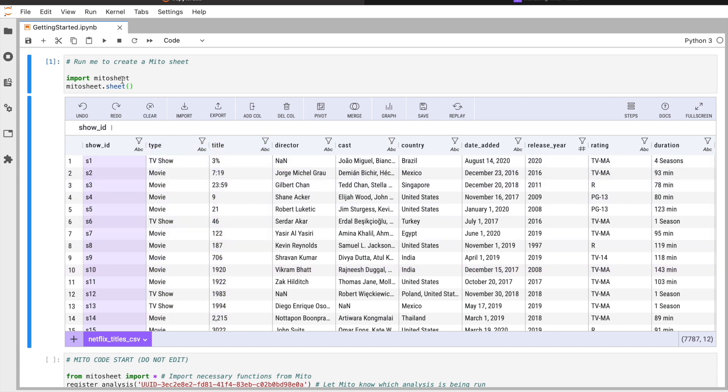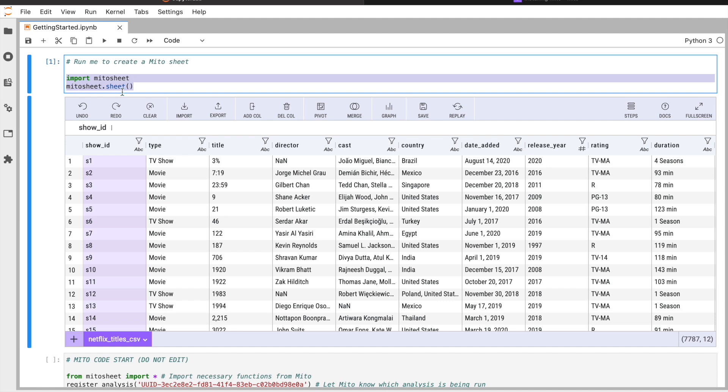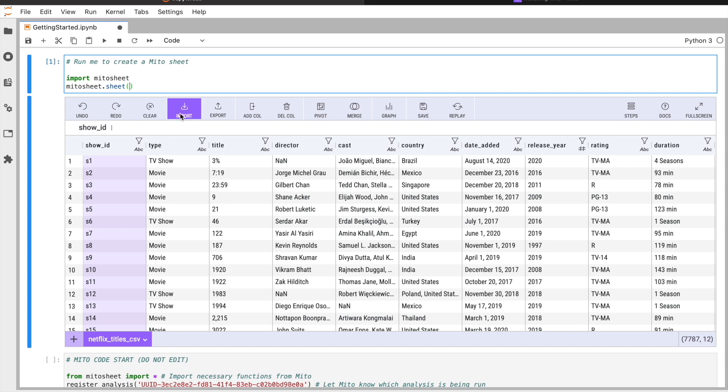To call Mito, all I'm going to do is import mitosheet and then call mitosheet.sheet. To pass in data, I can either pass in a data frame as an argument or by clicking the import modal here, I can upload a local file I have—an Excel file or CSV, for example.